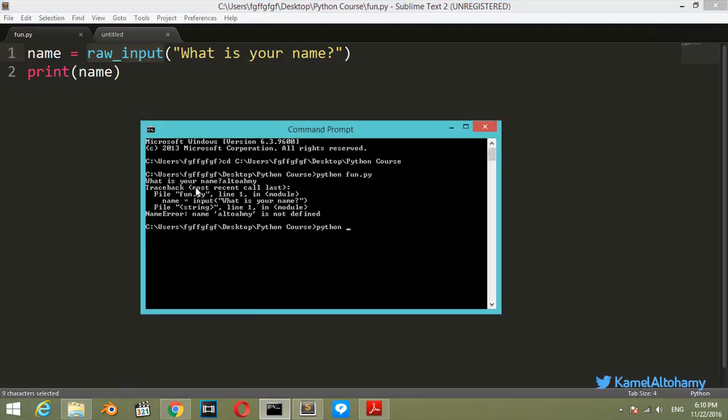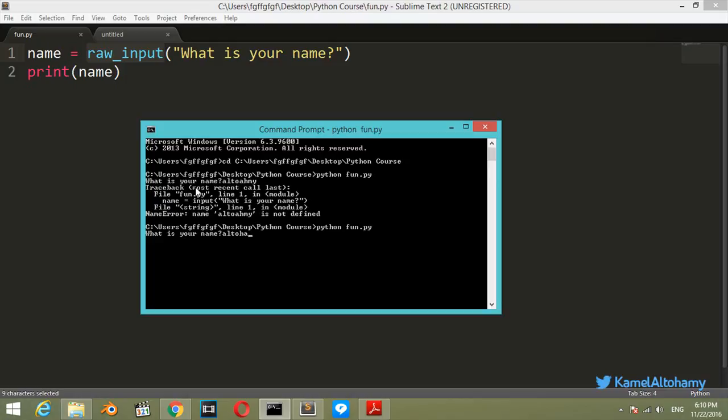Let's say we have python fun.py, function.py. What is your name? My name is Altuhami. It's printed Altuhami successfully.